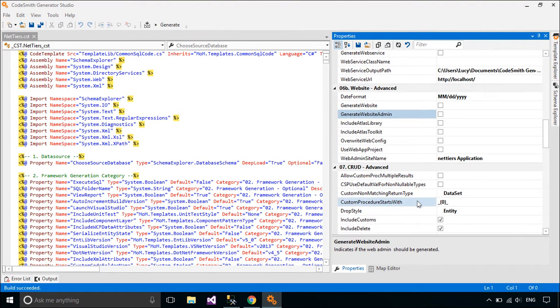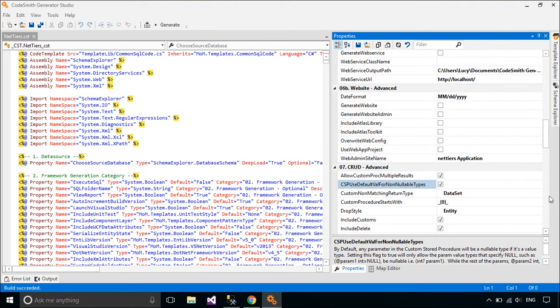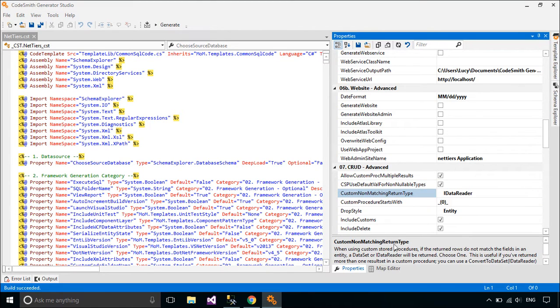In fact, the NetTiers base architecture is built upon the Microsoft Enterprise Library application authentication blocks.